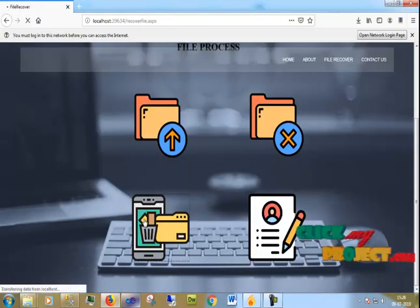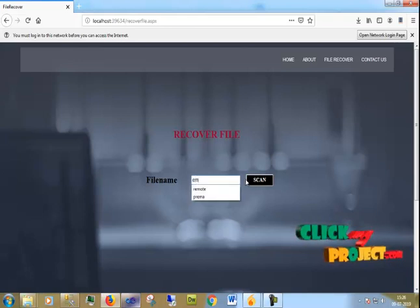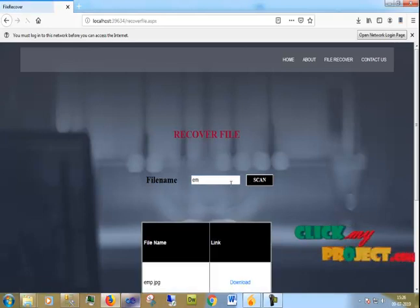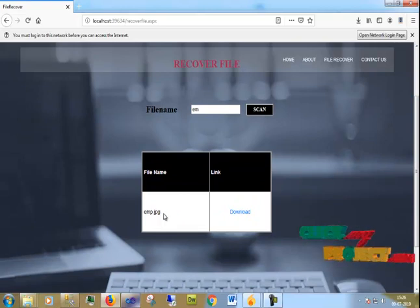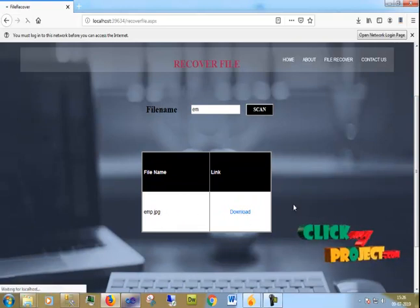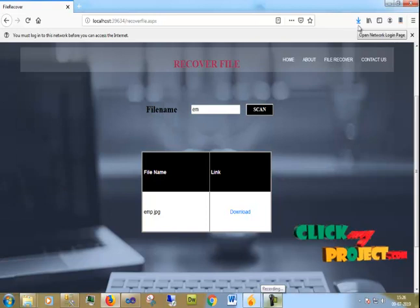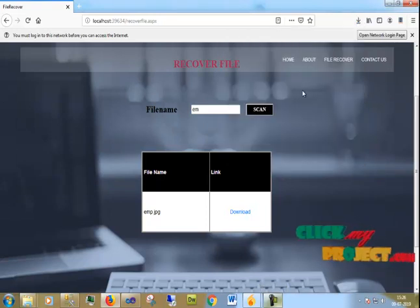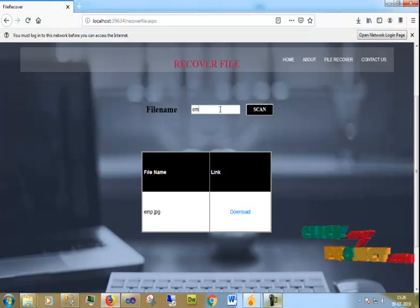Now I select the Recover option. I use the scan — that is the search function. I type 'EM', which is the start of my image filename 'EMP'. I find EMP.jpg, so I download it and recover it. I open the file and I get the full image file back.